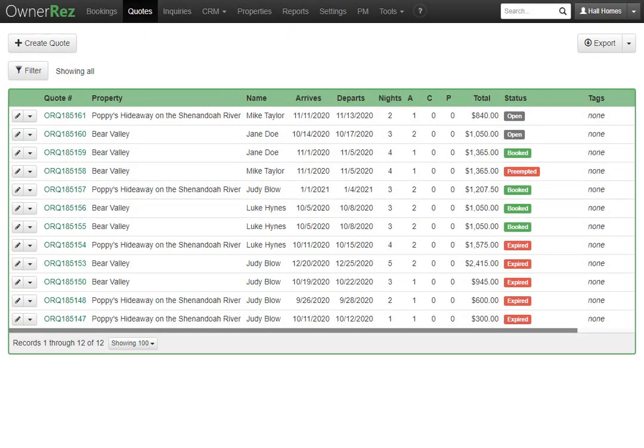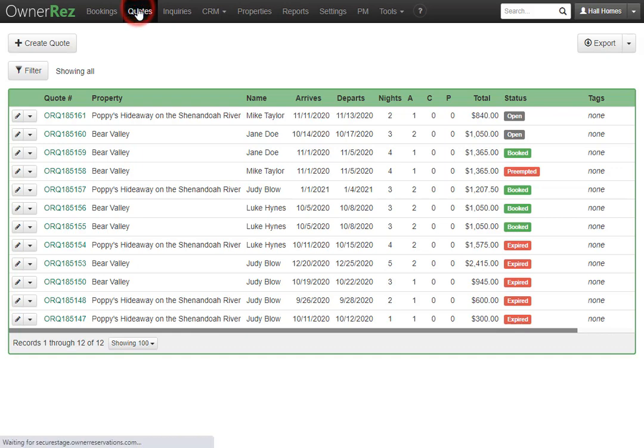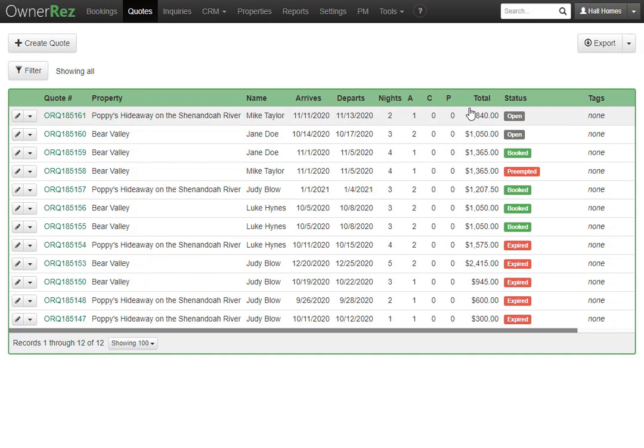Let's go over the stages of a quote in OwnerRez. To get the quotes, go to the top bar and click quotes. Here you'll see all the quotes in the system, and if you look under status, you'll see what stage the quote is in.